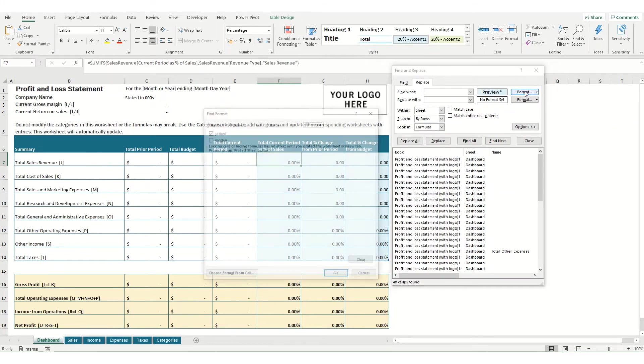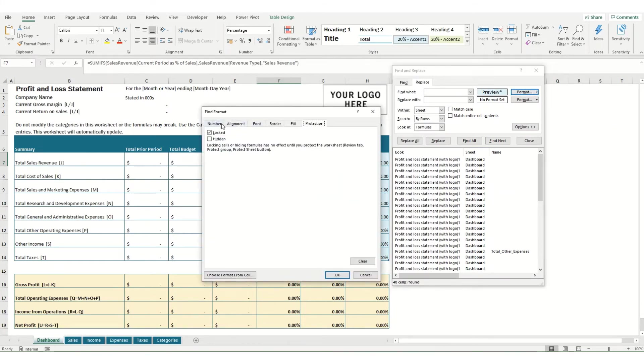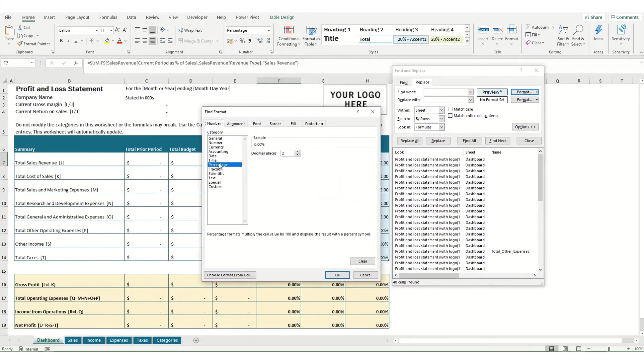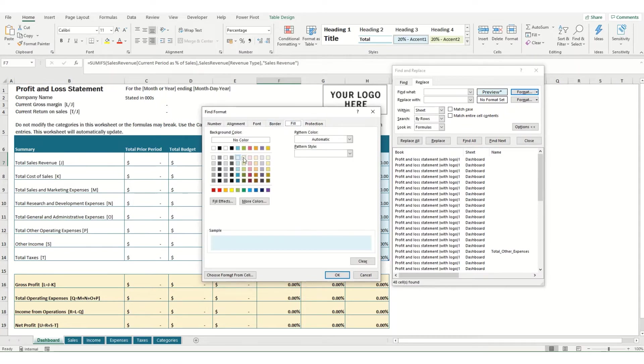If we click on Format itself and go to Number, you can see it's selected percentage there and the fill is this light blue color.